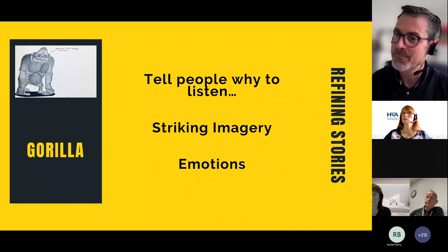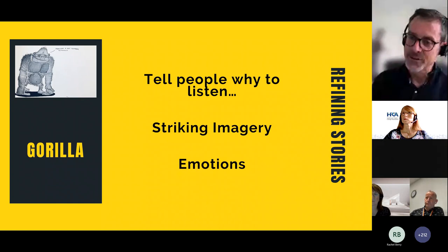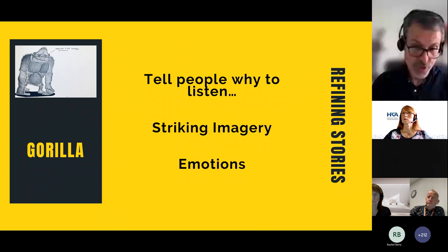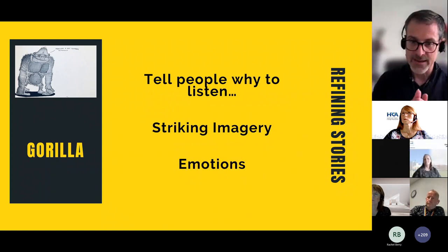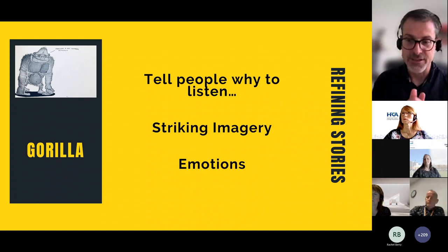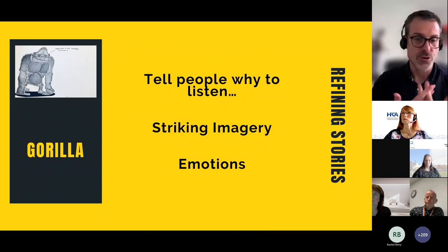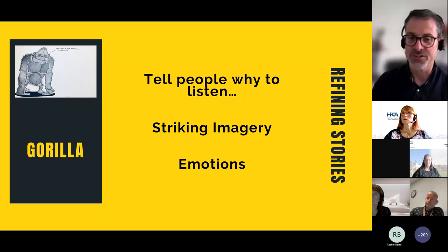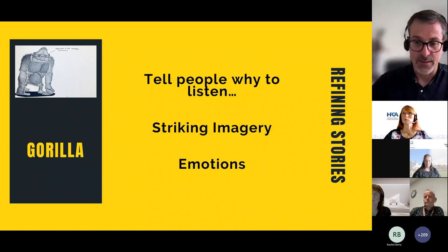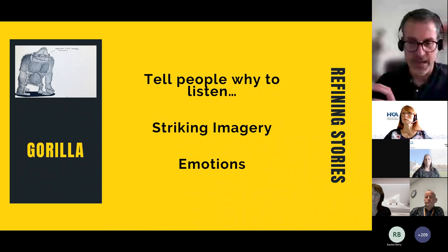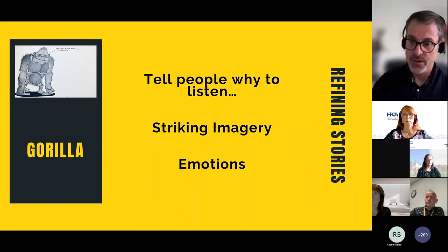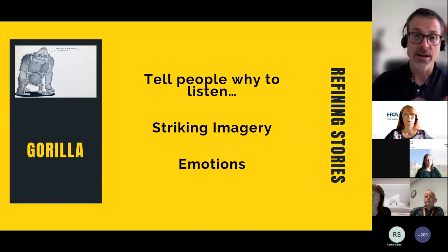Stories and data should be a duet. You use a patient story and a patient's experience to hook people in, and then you use your data to back it up. In the next webinar around strategic stories, we could go into more depth about how we use data to tell a story, because people often think the data speaks for itself — and it doesn't.